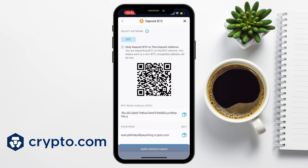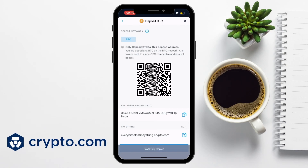Crypto.com also provides a QR code for your wallet address, which can be useful if doing transactions through mobile devices, plus a pay string, which is a human-readable address that can help send deposits with ease. There's also an option to share the address at the bottom of the screen.